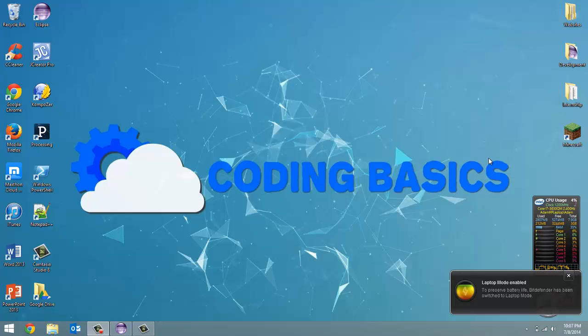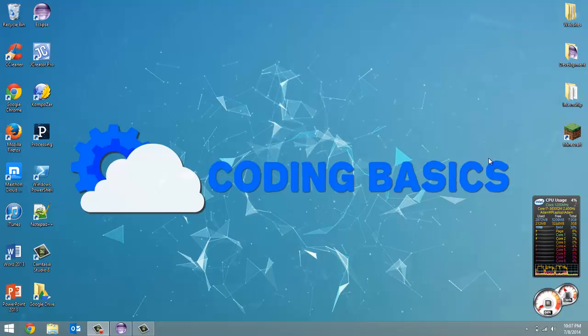How's it going everyone? Adam here from Coding Basics and welcome to tutorial number 2 in my Leap Motion with Java series.